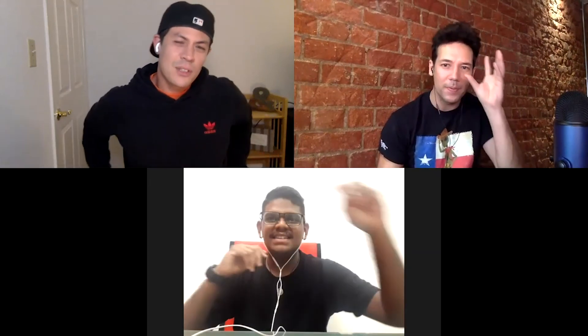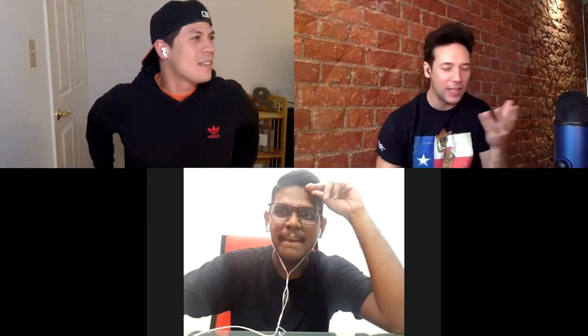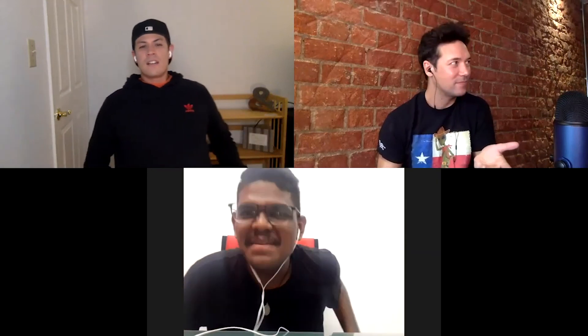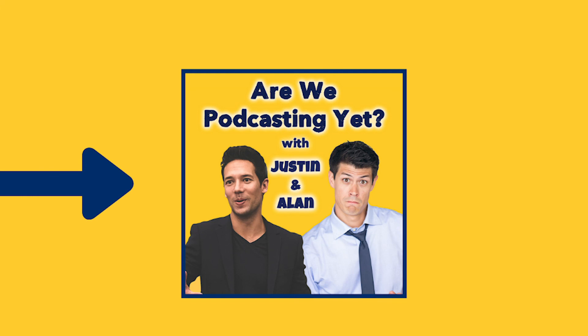My mind cannot even begin to wrap around whatever it was that you possibly just did. It's the magic of numbers — that is why I love it so much. If you want to see Alan and I do the next podcast in cowboy hats, like and subscribe.